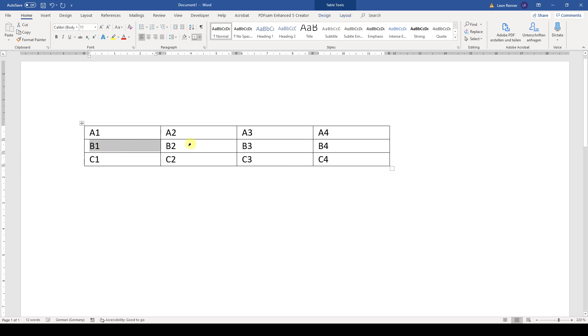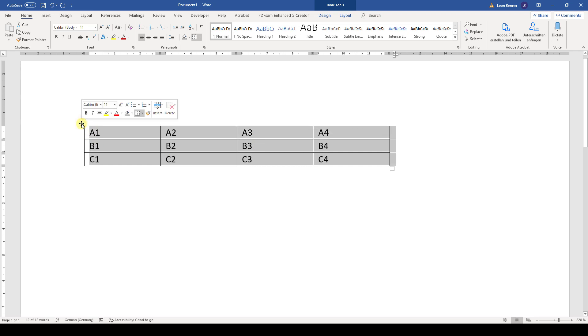Of course, we can also highlight multiple cells like this and also multiple rows. If we want to adopt the changes for the whole table, then we simply click on the fourfold arrow in the top left corner and the whole table will be selected.